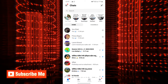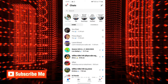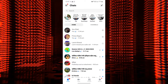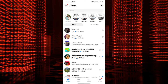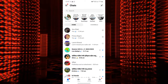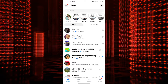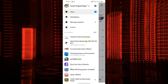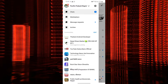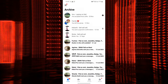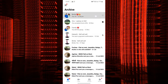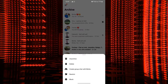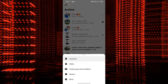To unarchive a conversation, navigate to the archived folder on the left side of Messenger, long press the specific archived chat, and select the unarchive option. The conversation will be restored to your active chat list.